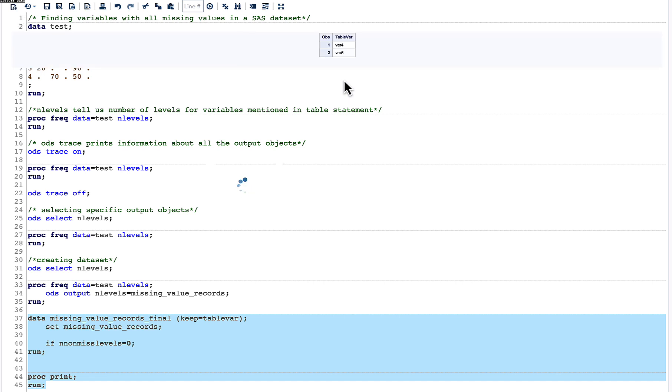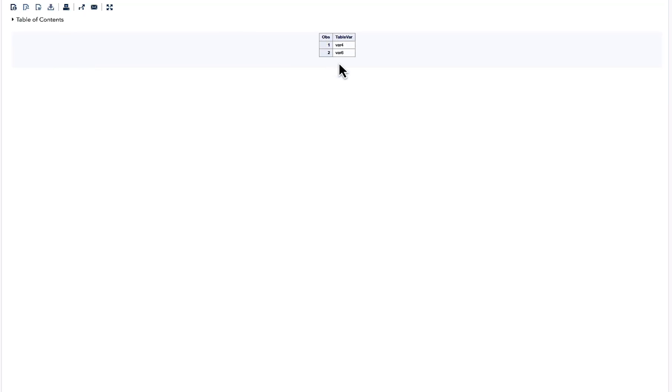Here you can see that we have our result wherein it tells that var4 and var6 are the only variables which have all the missing values.